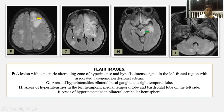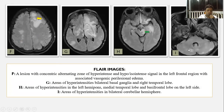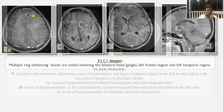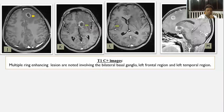Hyperintensities were also noted in bilateral basal ganglia and the right temporal region. Involvement was also seen in the left hemipontis, left medial temporal lobe, left basal frontal region, and bilateral cerebral hemispheres. On post-contrast studies, this region showed ring enhancement.